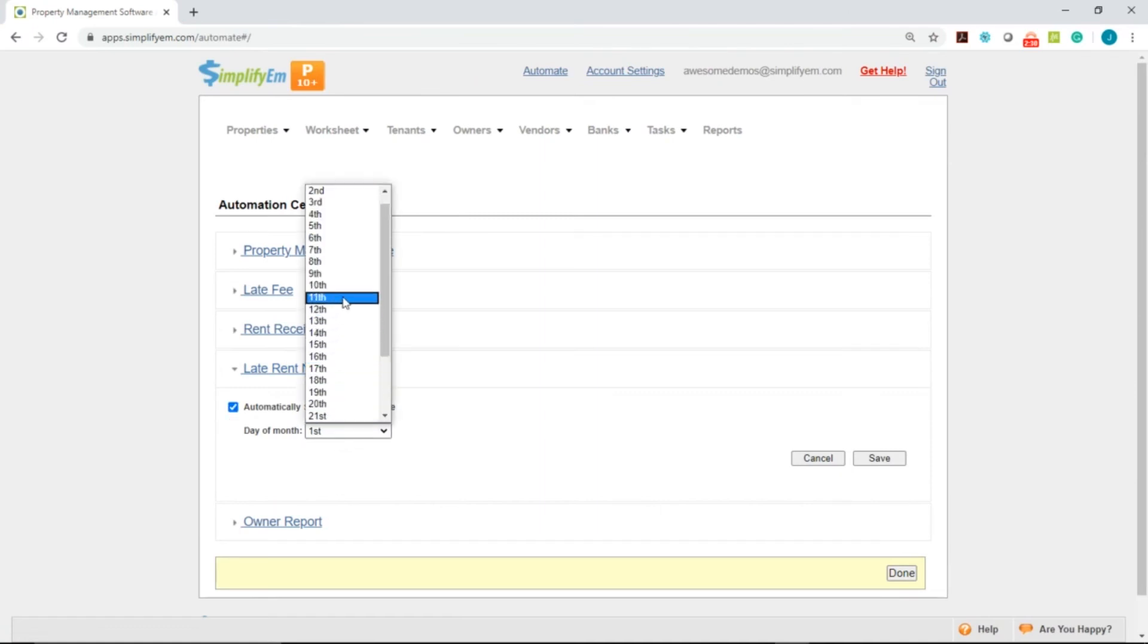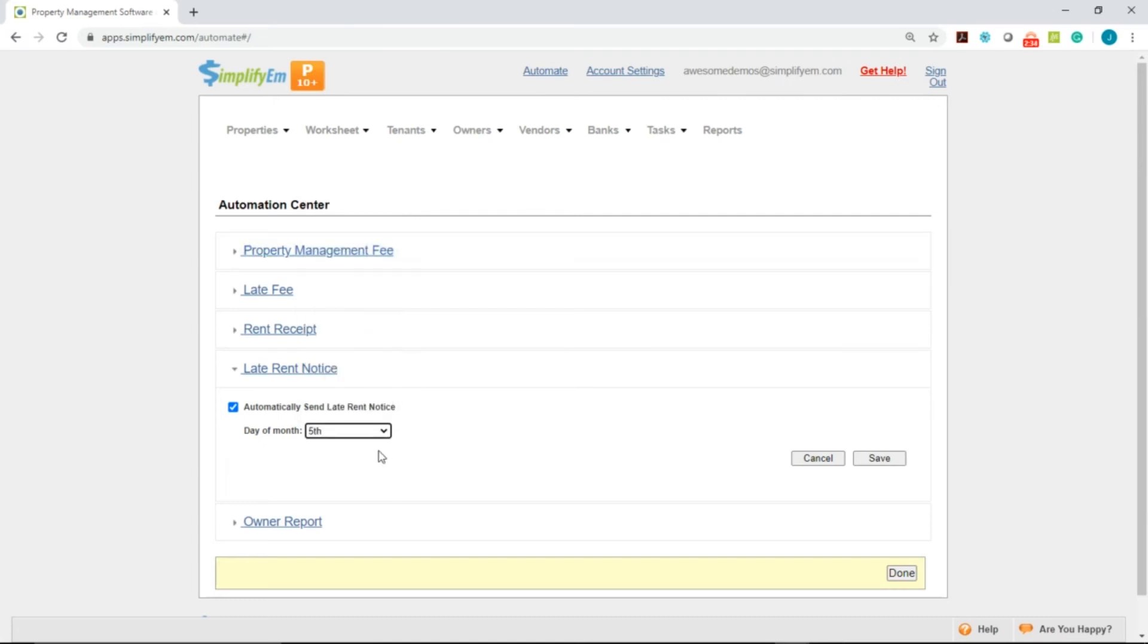Then select a specific day that you want the system to automatically email the late-rent notices for you. Then click Save.